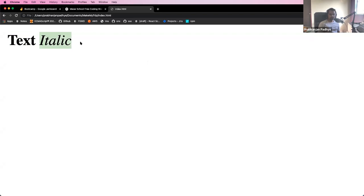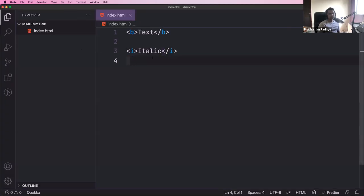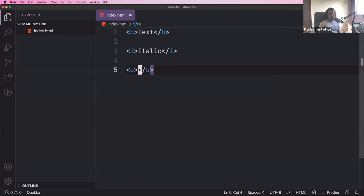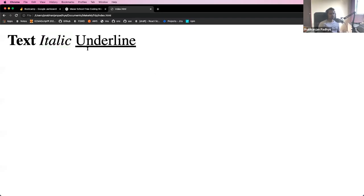Save and refresh — the text is now in italic format. HTML is that simple: you represent what you want to see on your webpage. Bold uses b, italic uses i, and for underline you use u. If you write u and end of u, you get underlined text.